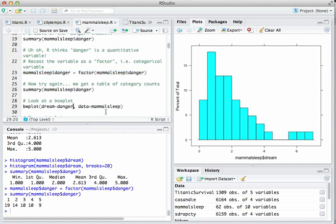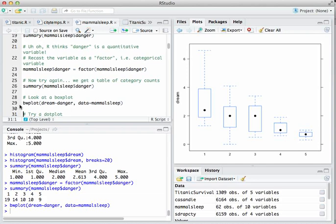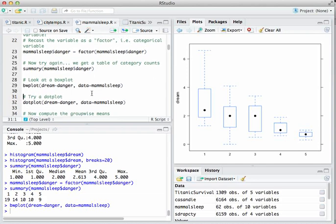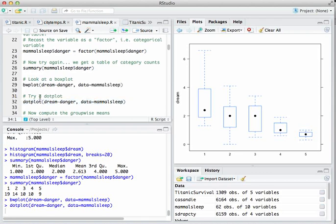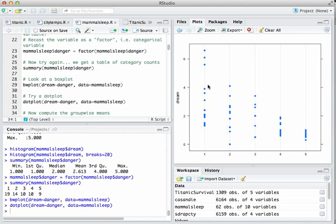Let's look at a box plot using the bwplot (box and whisker plot) command. We're going to look at the number of hours per night an animal dreams stratified — that's the twiddle sign — by the danger index. Highlight that, hit Command-Enter, and we get a box plot. We could also try a dot plot, which instead of boxes and whiskers shows individual data points in each of the five buckets.